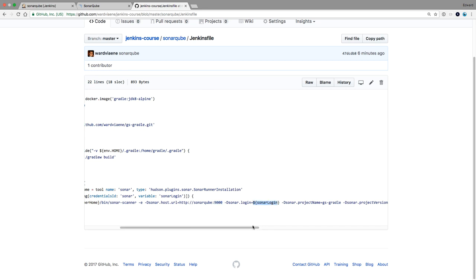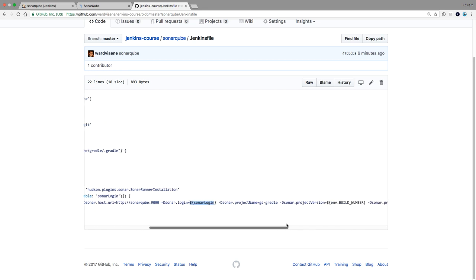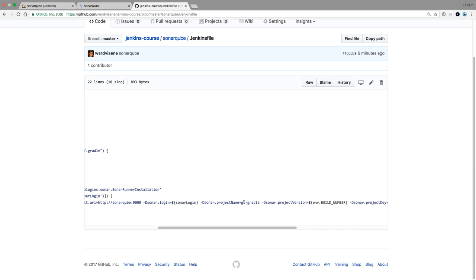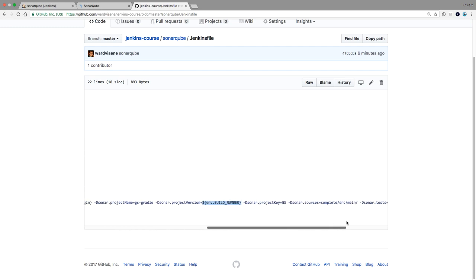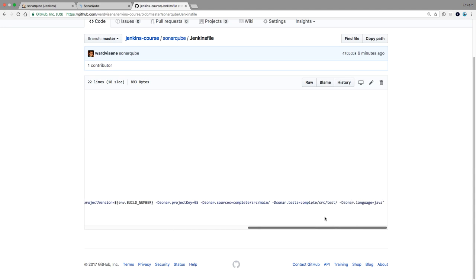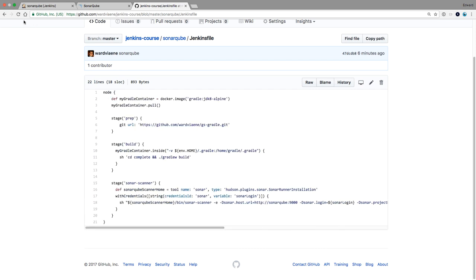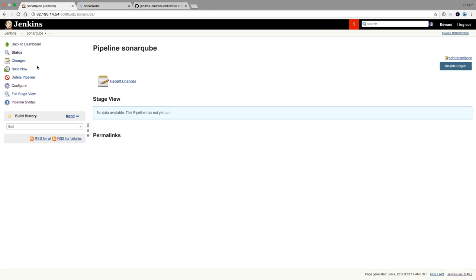Using as a login my API key, I'm going to give it a name, project name. Project version is going to be the build number. Project key is just a shorter version of the project name. And I'm going to say my sources are in complete SRC main and my tests are in complete SRC test. And the language that I want to interpret is Java. So let's execute that.